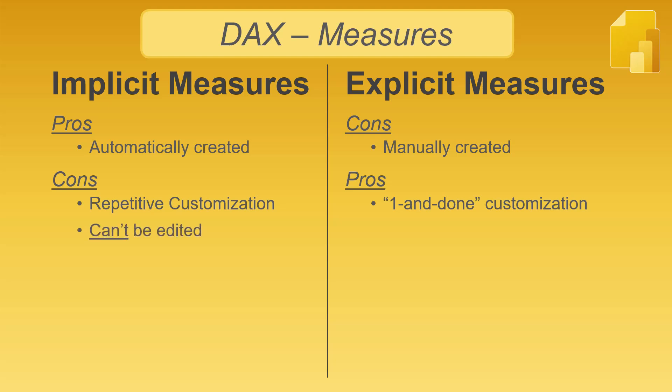Implicit measures can't be edited. The formula logic is held behind the scenes and cannot be directly accessed by the user. Explicit measures can be edited to do things like change filter context, formatting, etc.